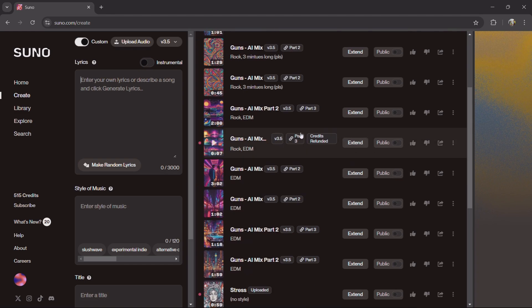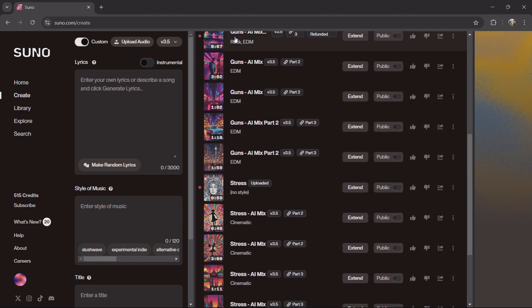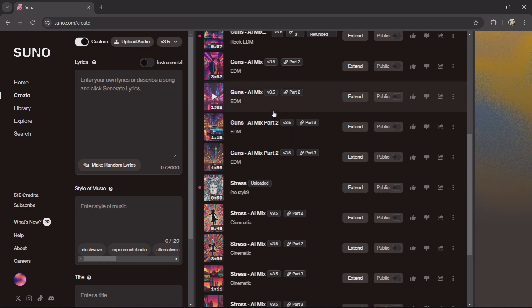So starting off, you need to have a PC. Of course you could do it on your phone as well, but it's easier on PC.